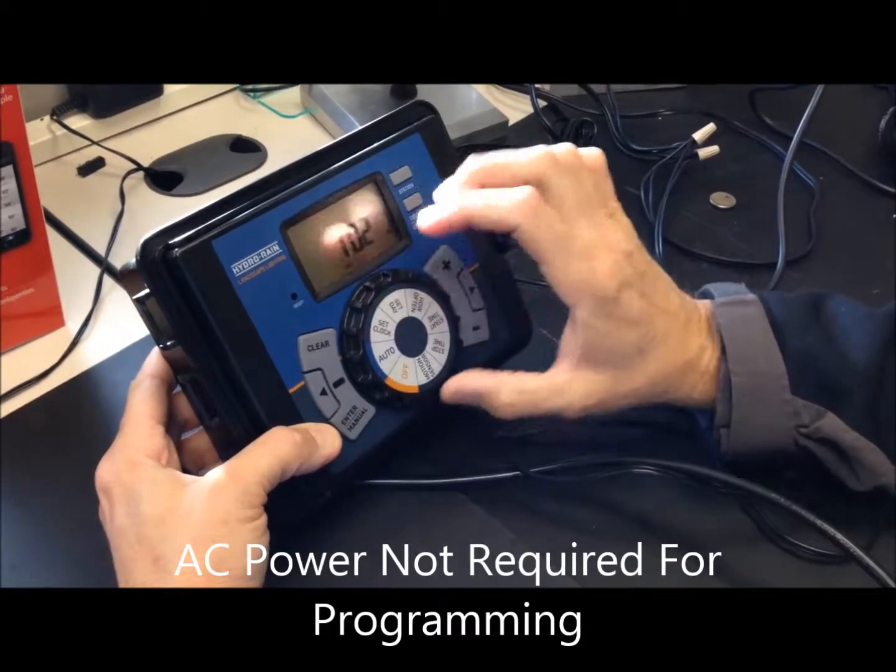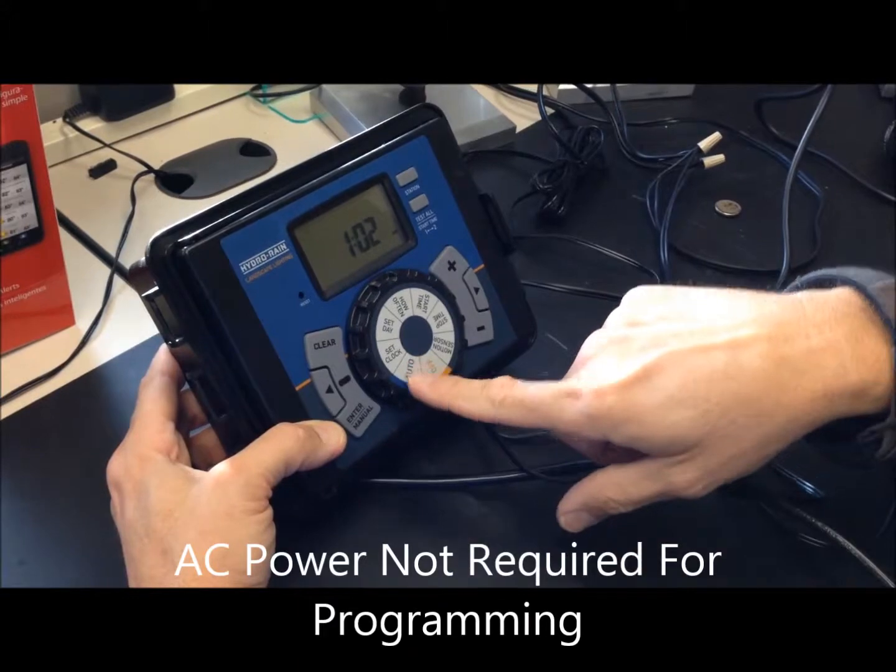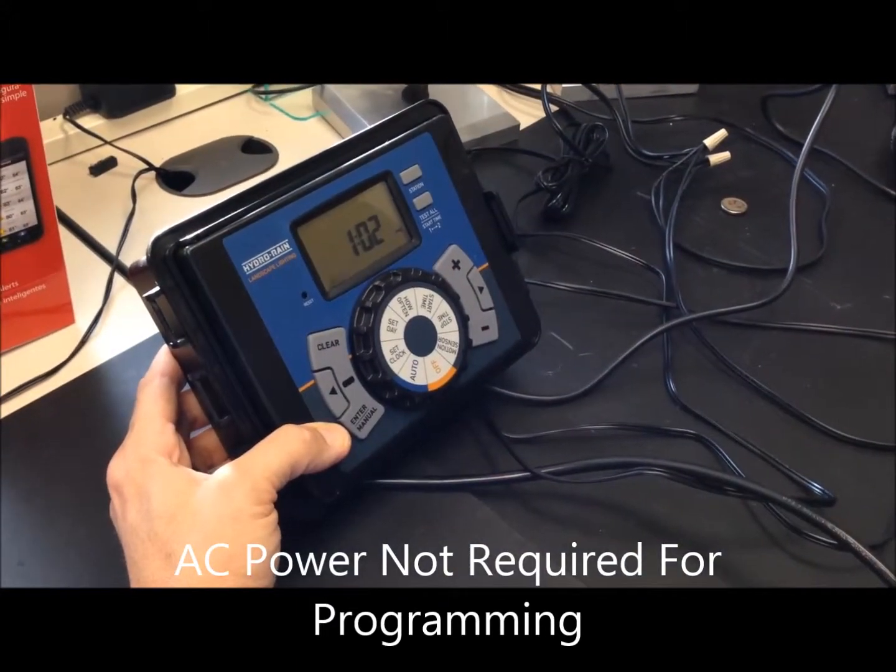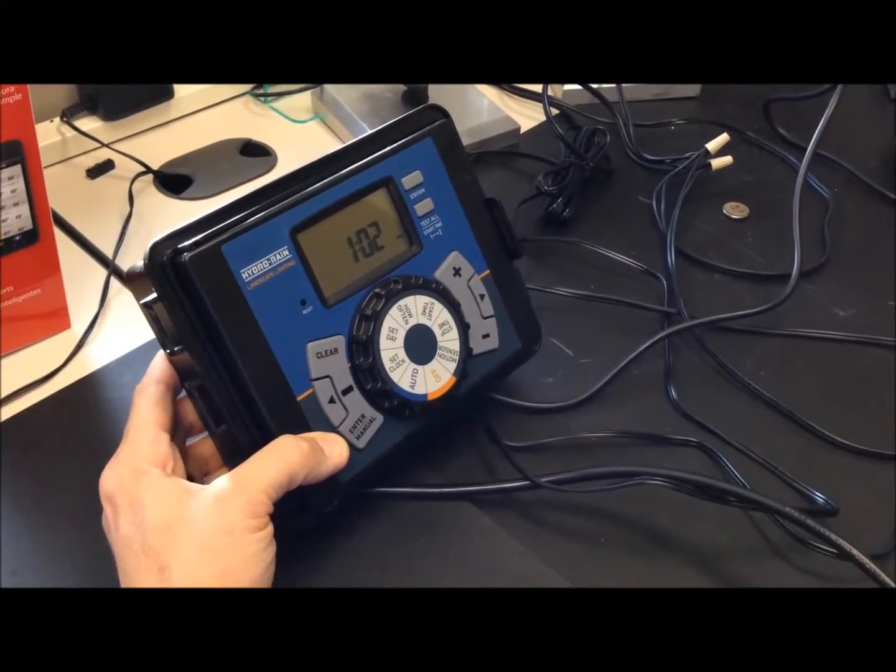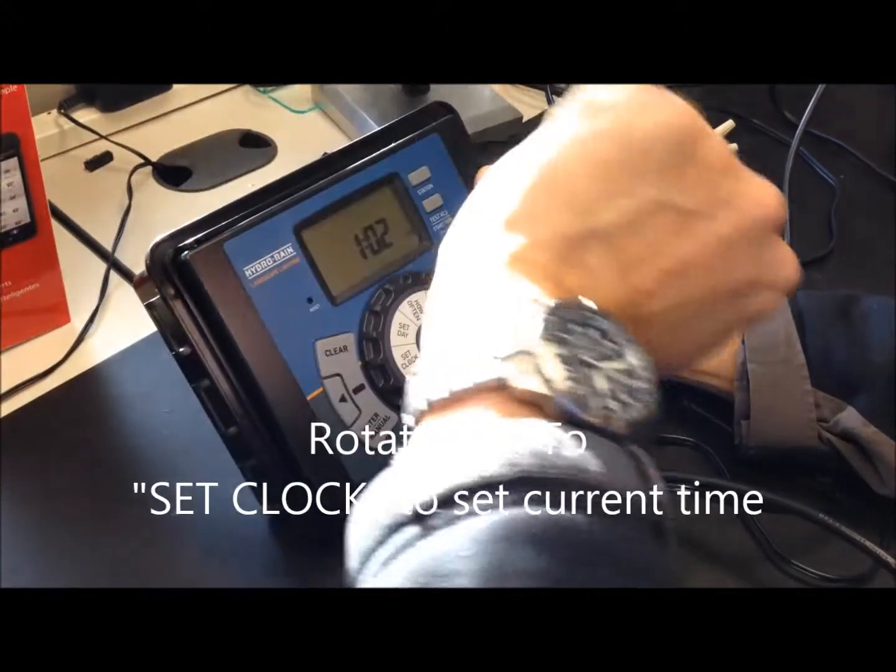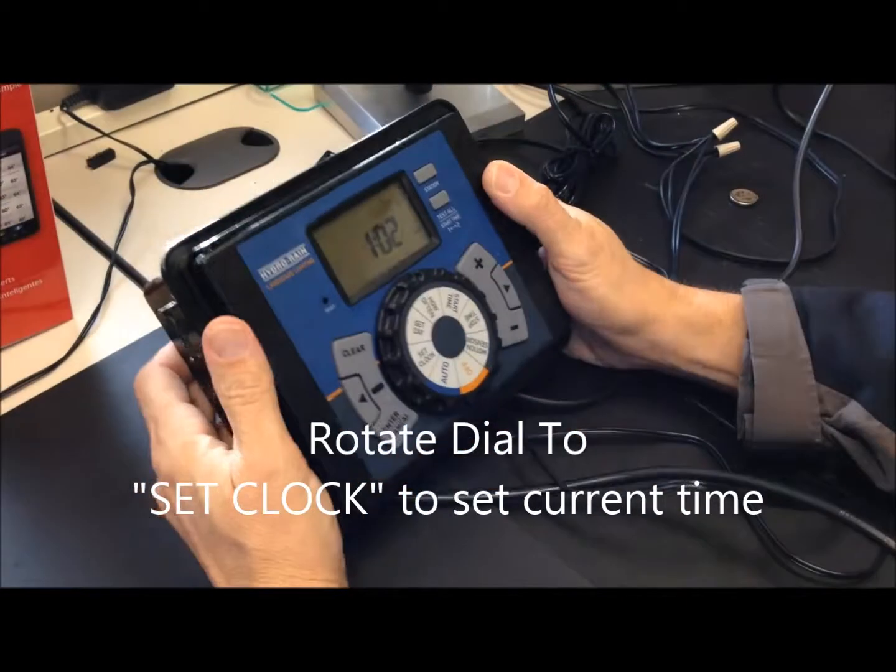First, you have to follow the dial through, go to set clock, and we will set the clock.